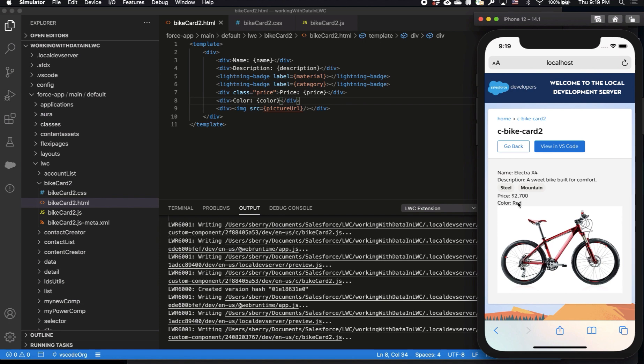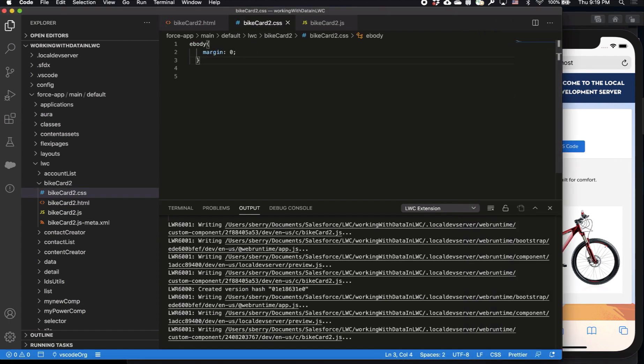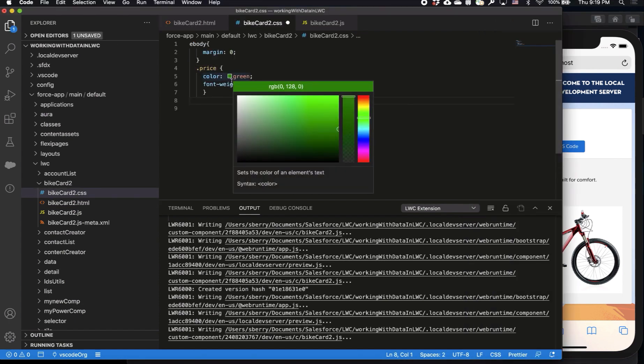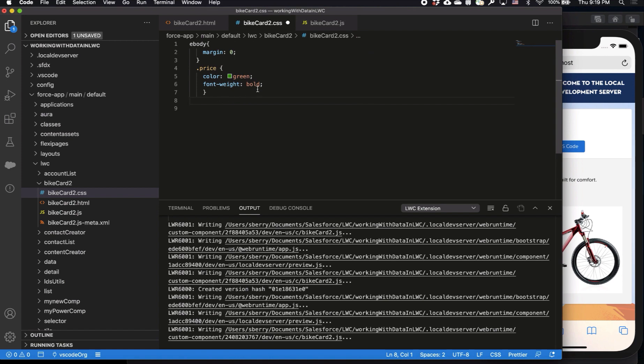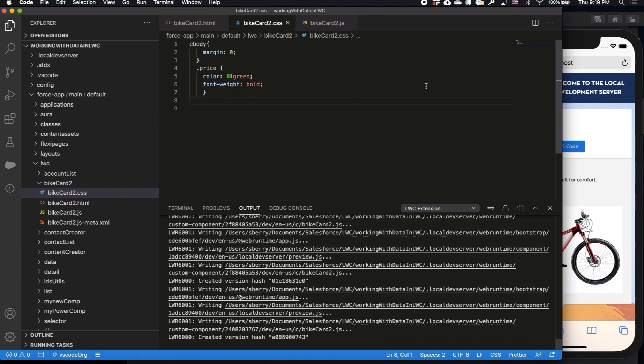Now the last thing I want to do is I want that price to pop. I'm gonna make it green and bold. Now I'll go back over to VS Code and go over to my CSS file, which is an optional file, and I'm gonna add the styling for the price variable to make that green and bold.